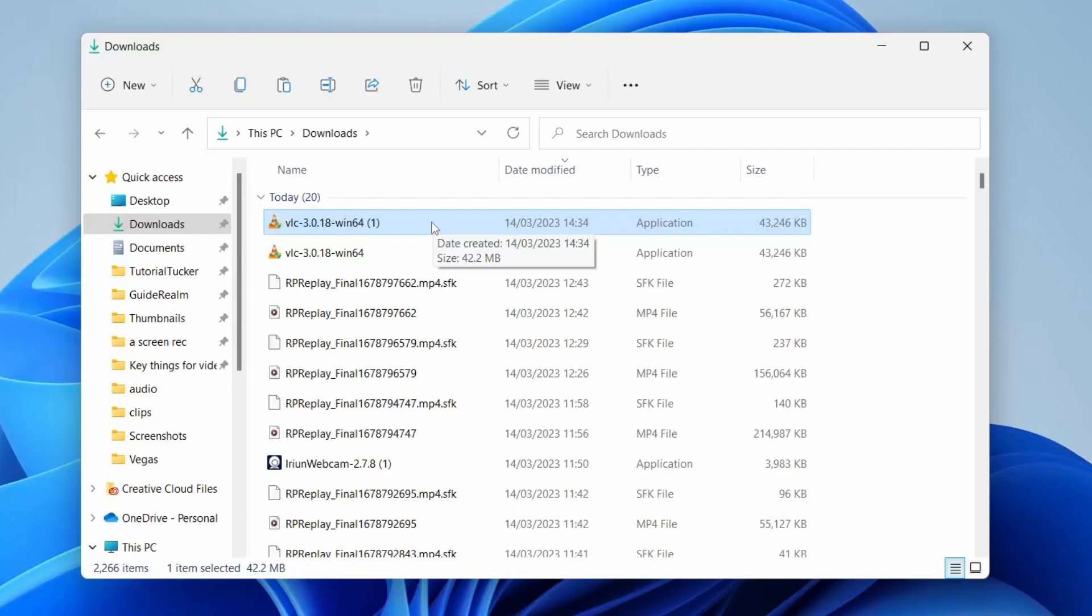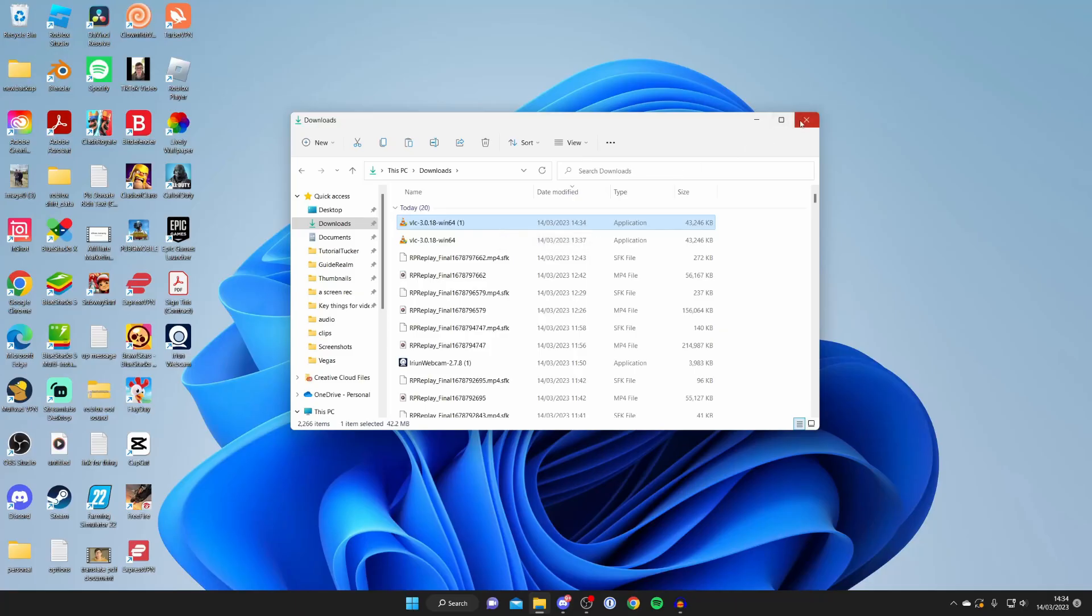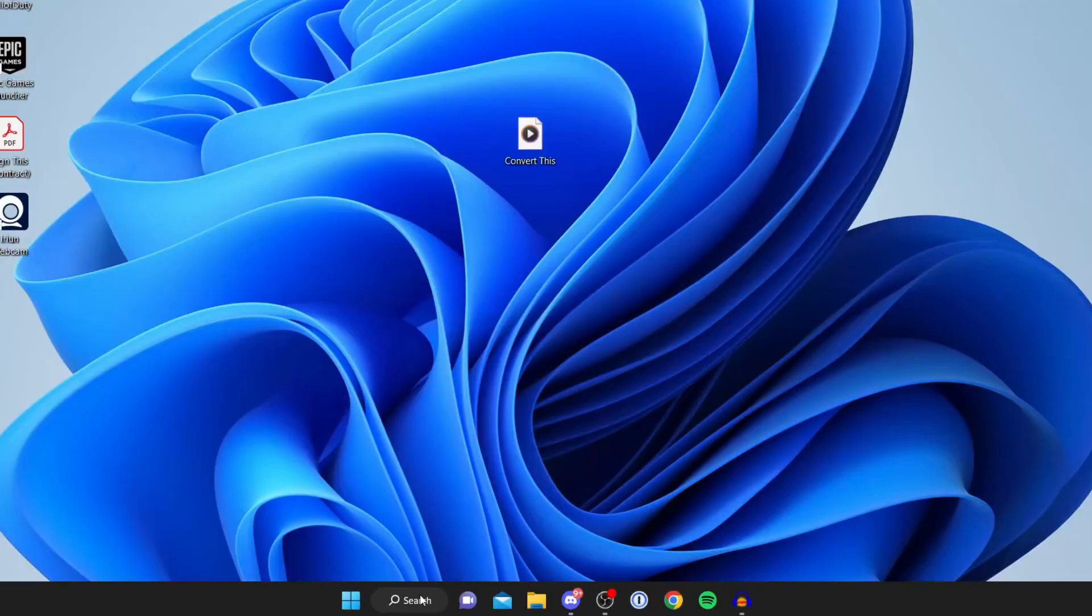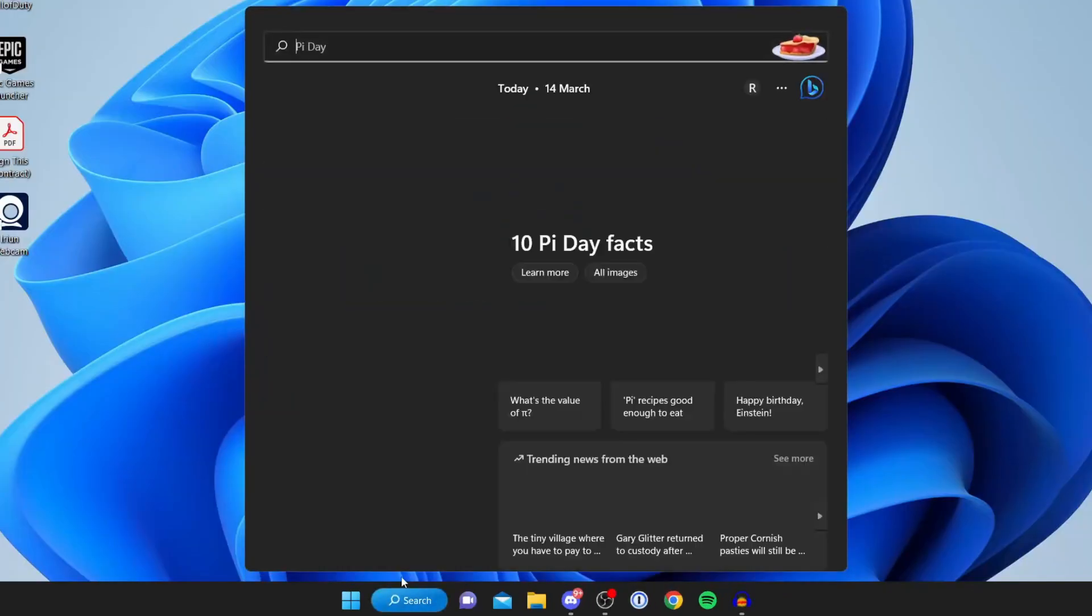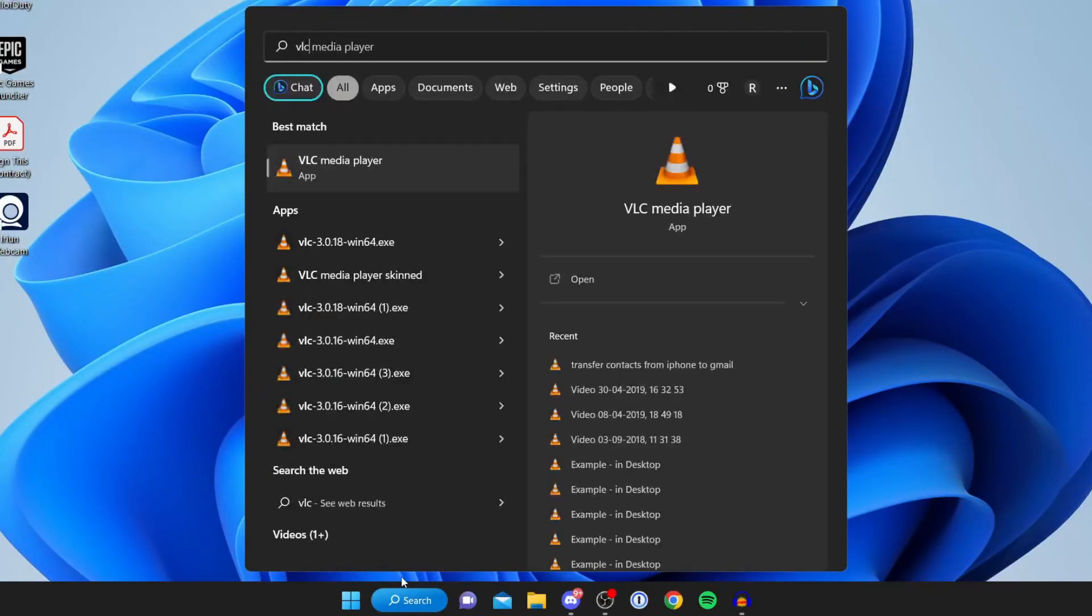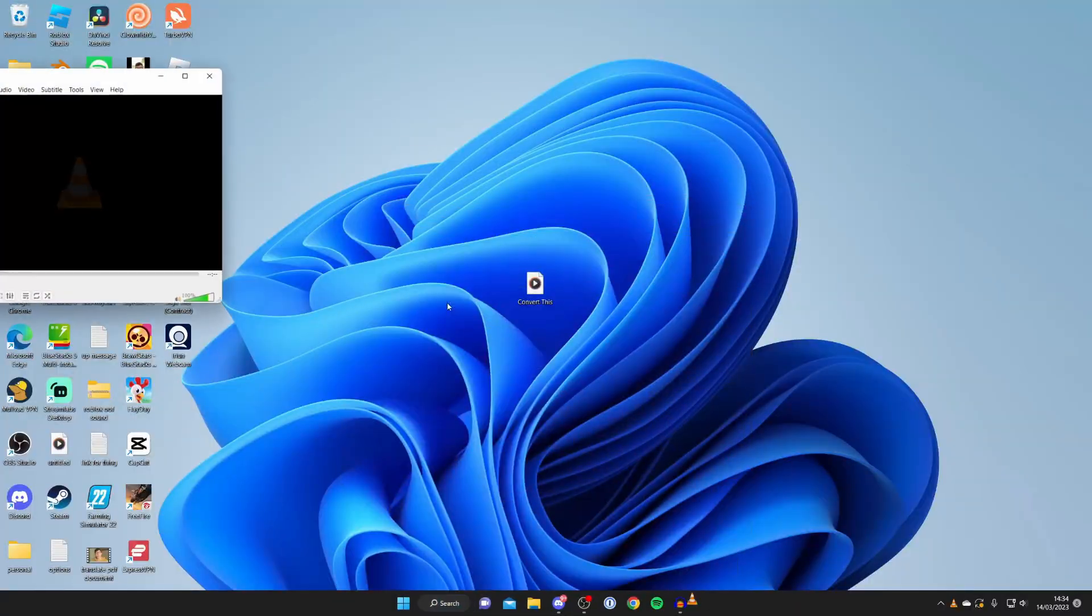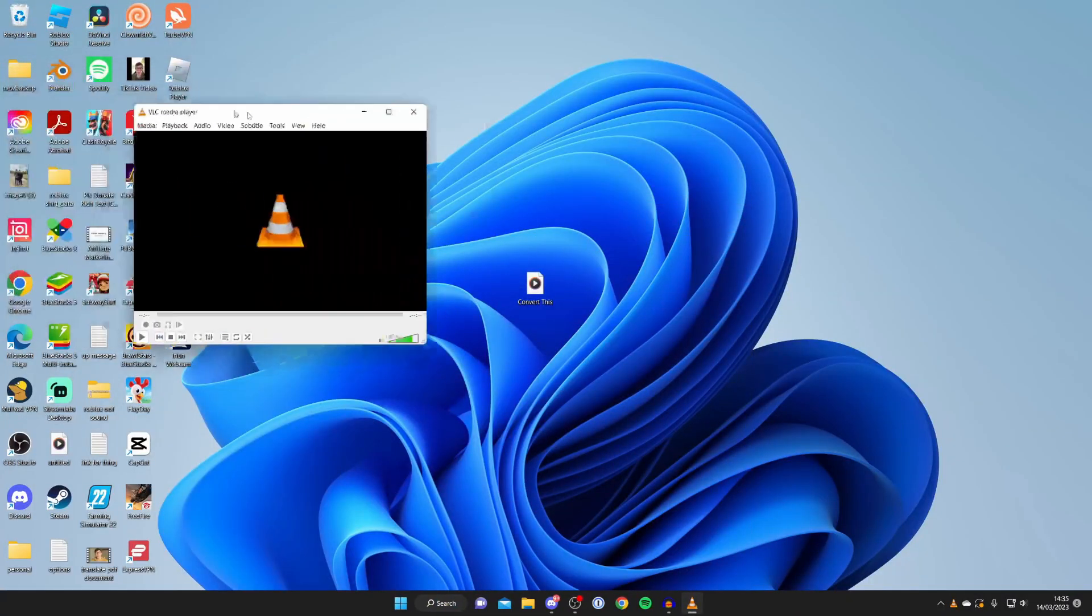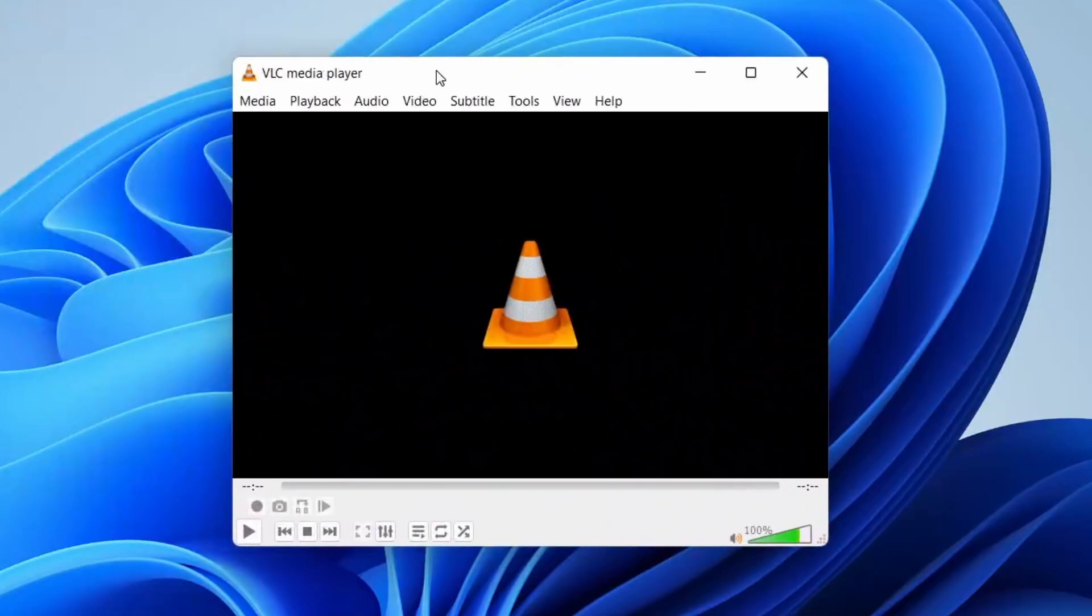It's really easy. Just follow the installer instructions. Once it's finished installing, it should automatically launch. If it doesn't, tap on search and type in VLC and it should pop up. You can always type in Media Player as well, and then here it is.